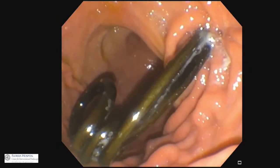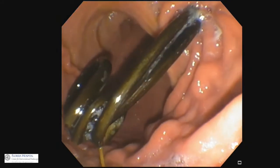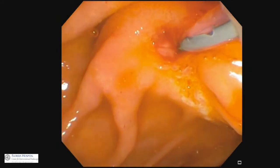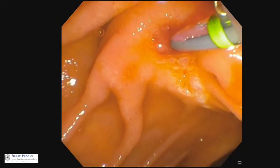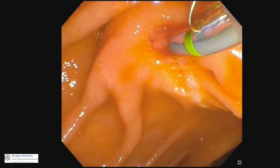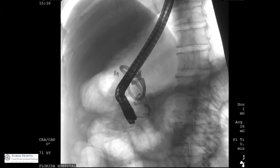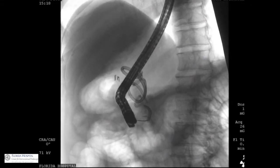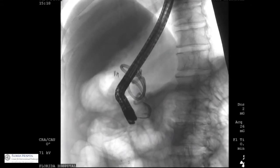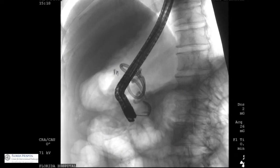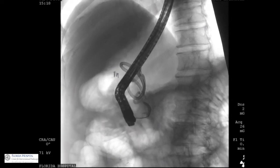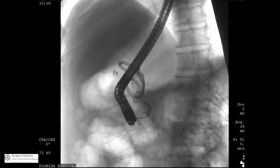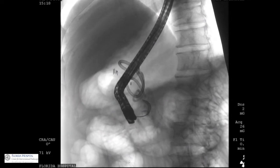This is a patient with a disconnected pancreatic duct following severe acute pancreatitis complicated by walled-off pancreatic necrosis requiring cyst gastrostomy. The pancreatic duct was completely transected on pancreatogram, and the pigtail stents were seen in the vicinity of the disconnected duct on fluoroscopy.